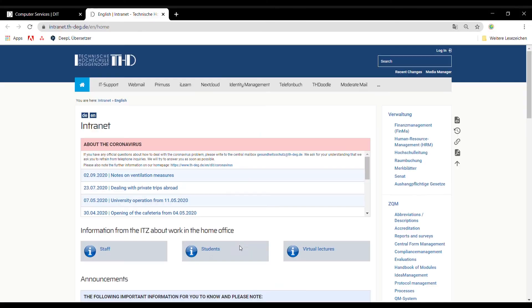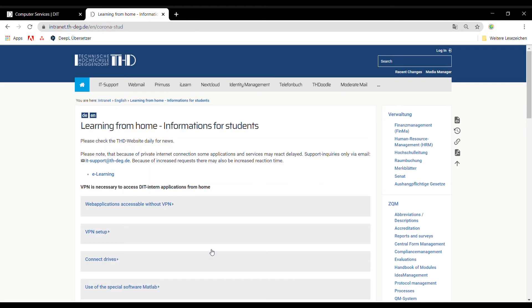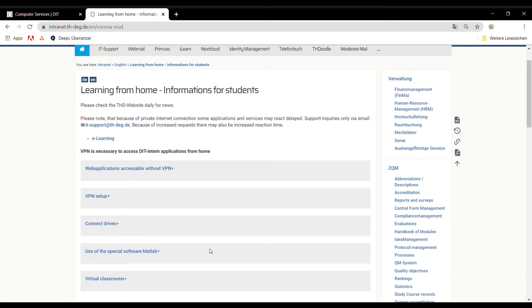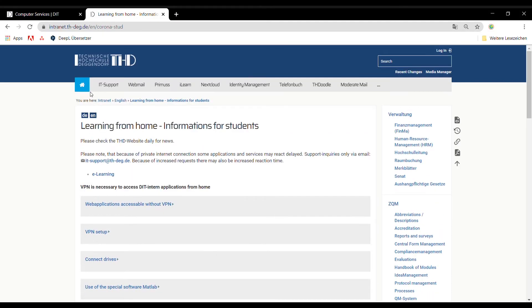Afterwards, you can log in to the intranet with your user ID. Here you get important information about the university. It is also a service hub for all your IT services.